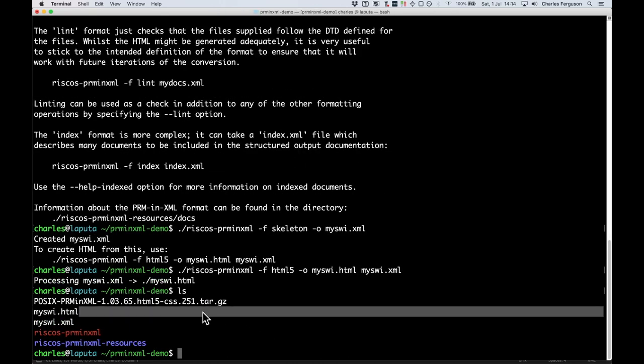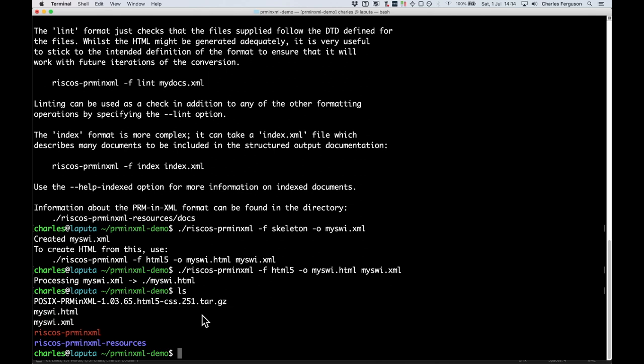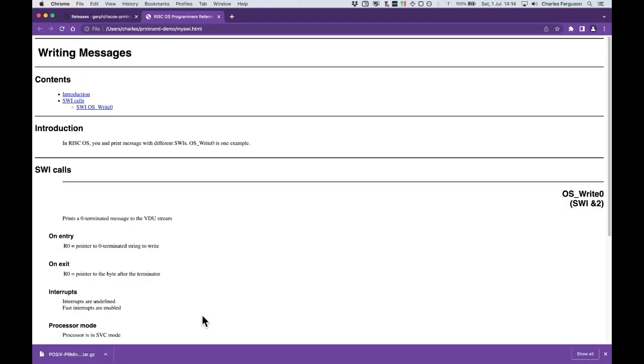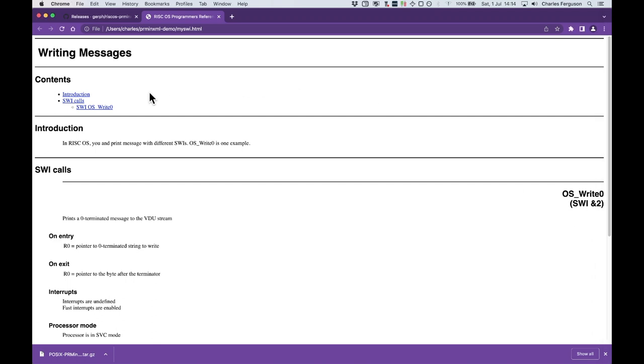And we can now open it into the browser. So I'm going to open it into the browser I'm using for the demonstration. .html. Here we go. And there we are. We now have a HTML document, which includes all the content that we've described, together with a content section here that lets you jump to each of the parts of the document.